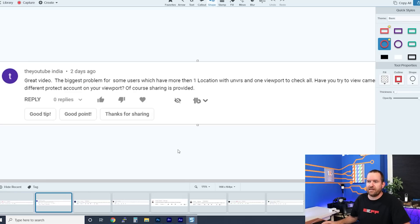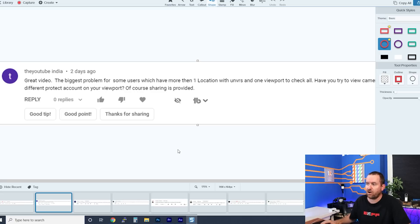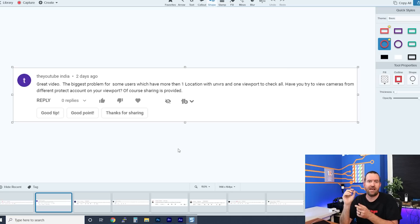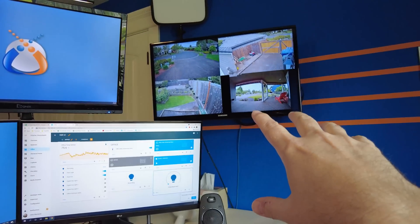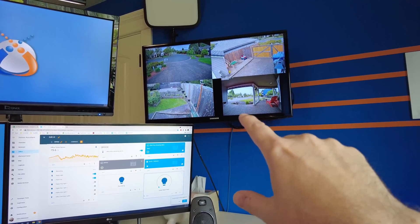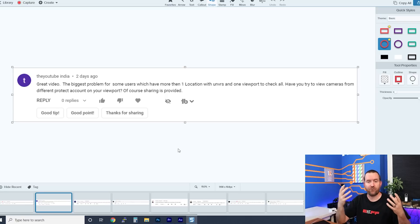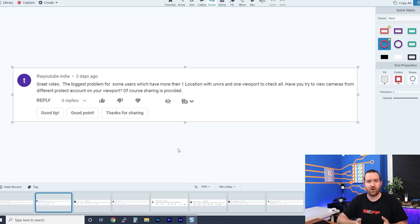YouTube India asks: can you view cameras from different Protect accounts on a single Viewport? The answer is no. One Viewport per one instance of Protect. A Viewport is configured with a view from a single Protect server, and you cannot have one Viewport displaying cameras from multiple Protect systems.